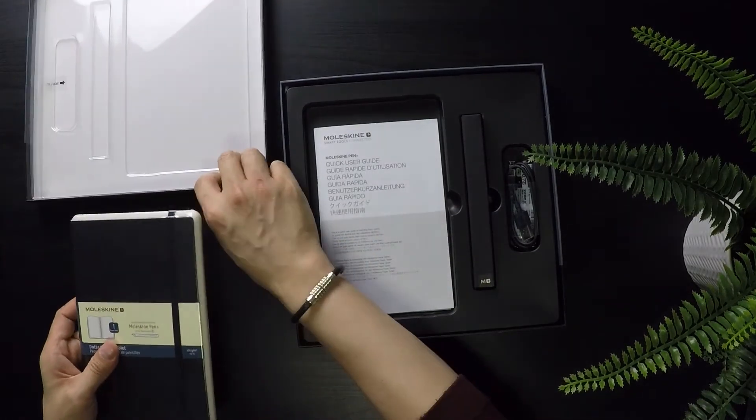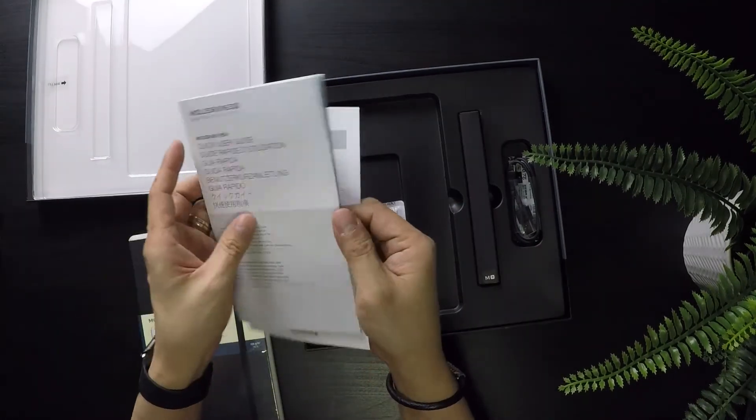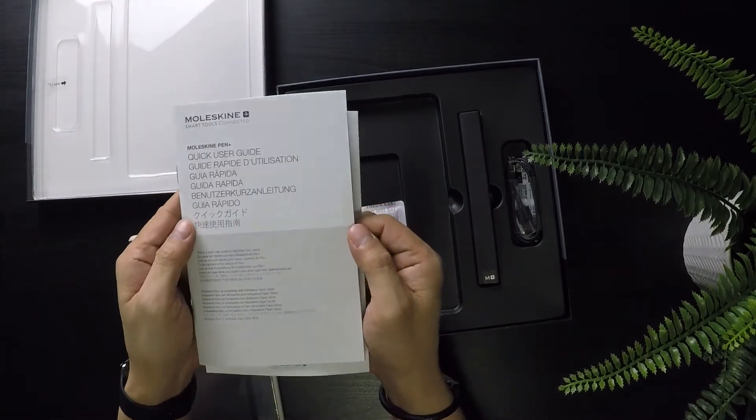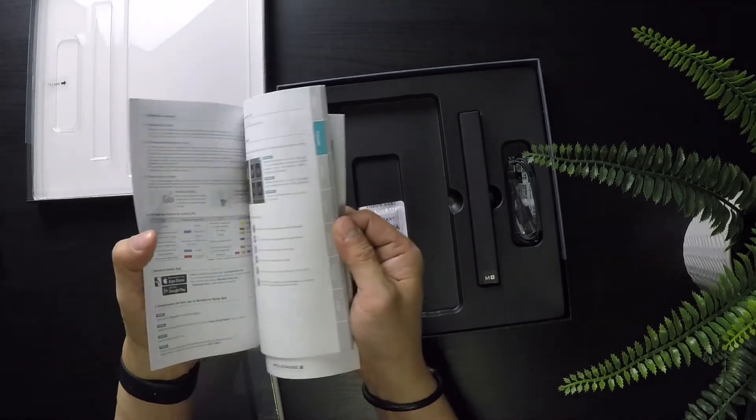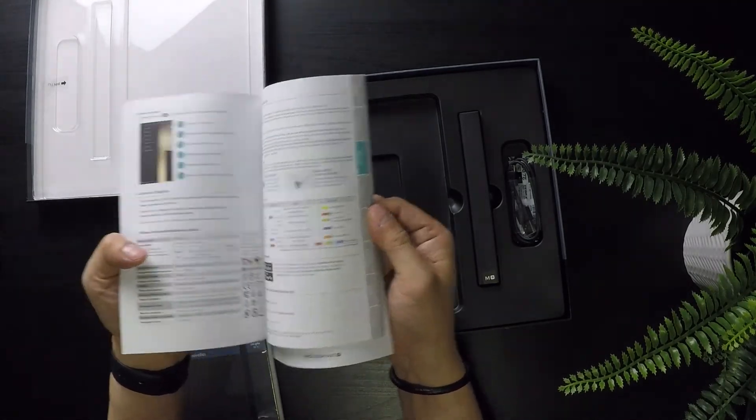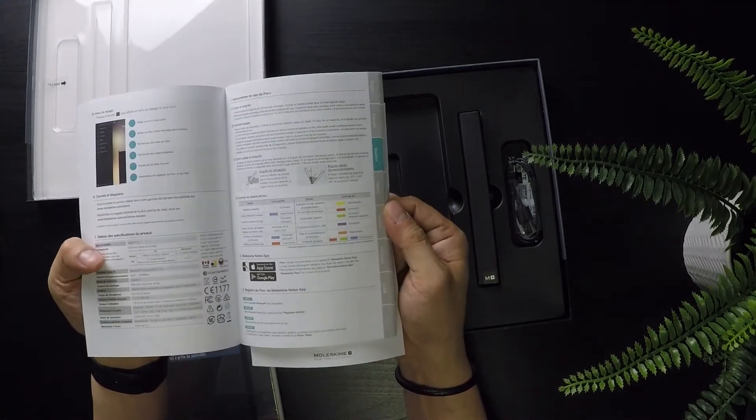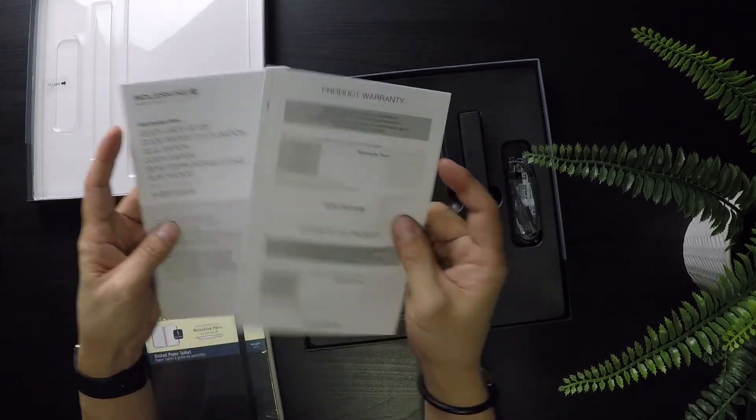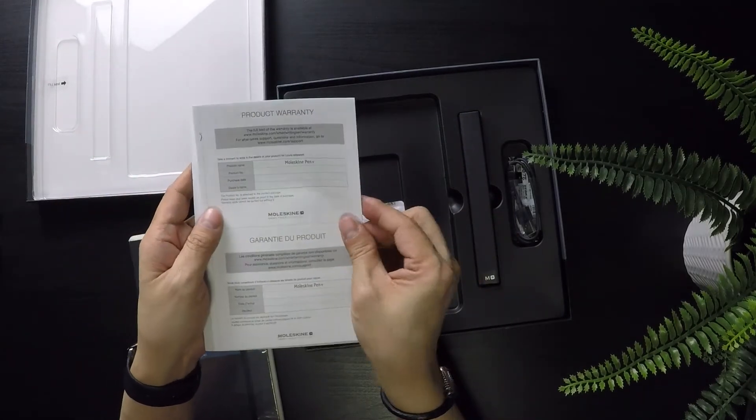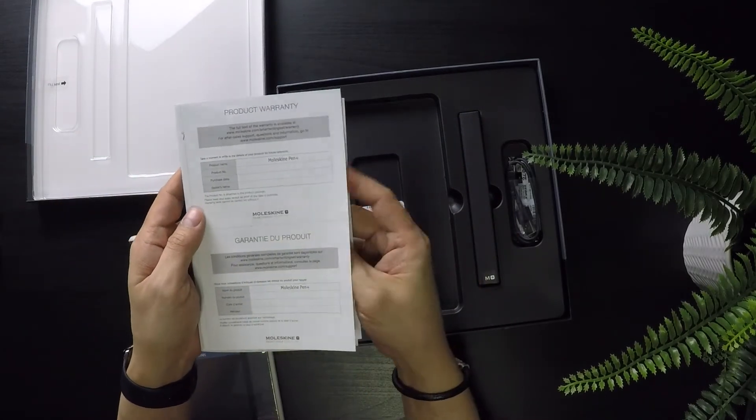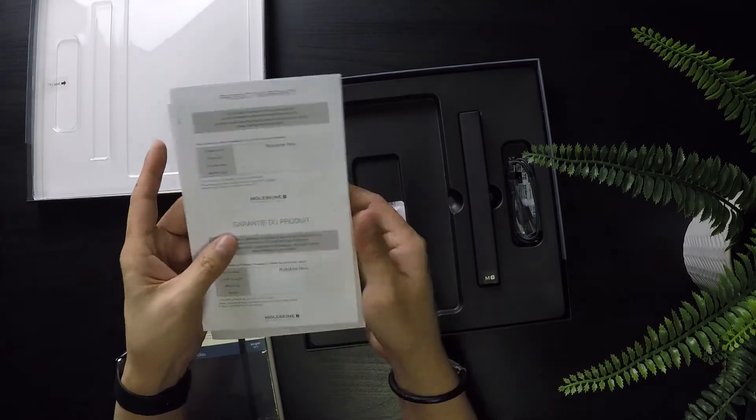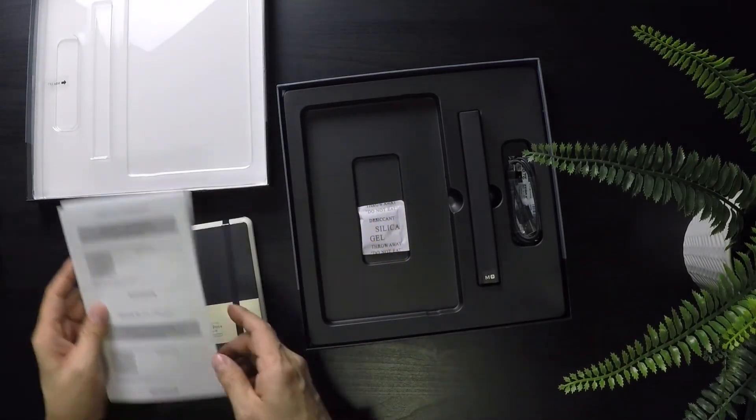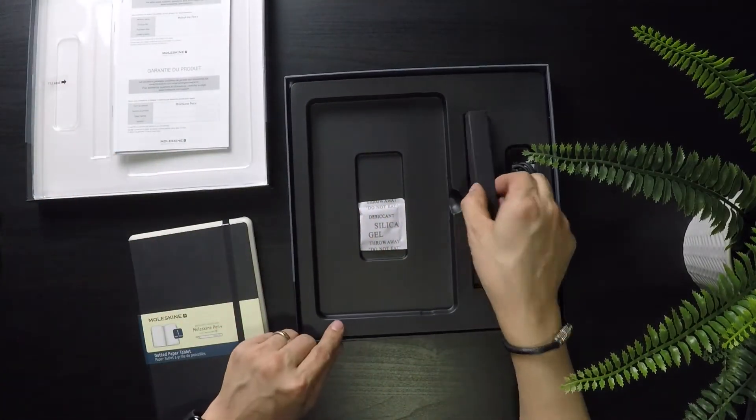So that's one, the notebook. It comes with an instruction manual that's illustrated and in color, which is nice, and comes in various languages, as well as your standard product warranty card which you should fill out just in case you need to replace it.